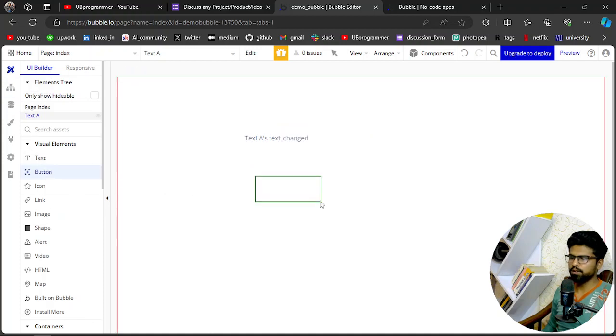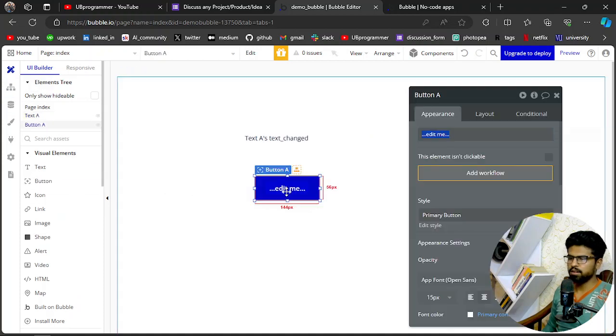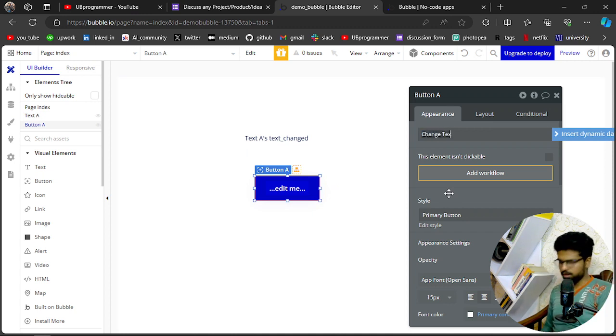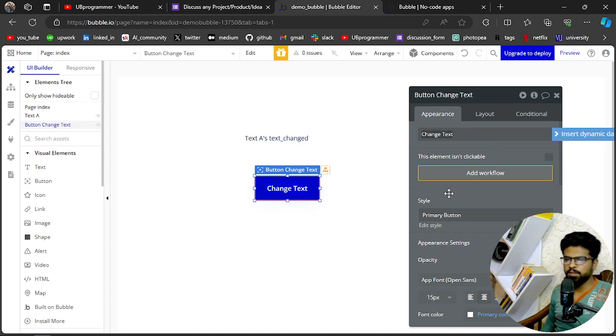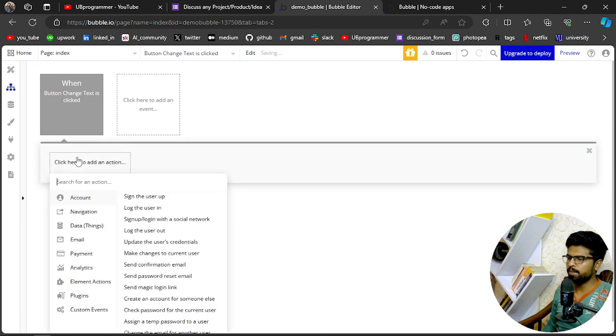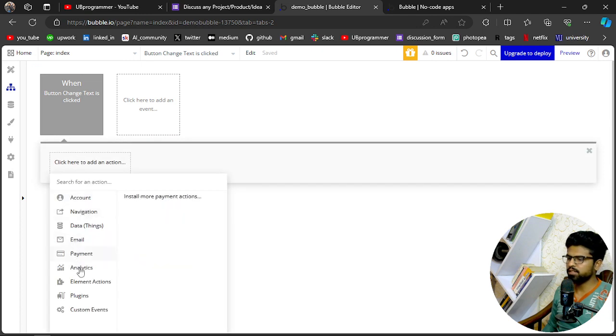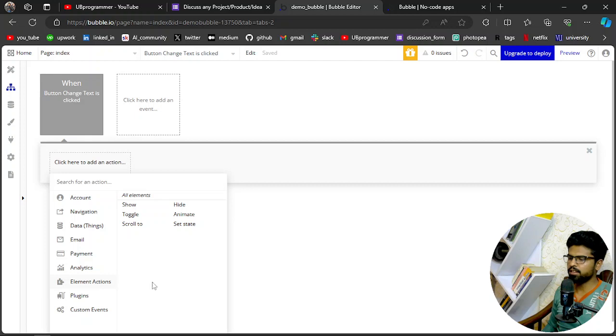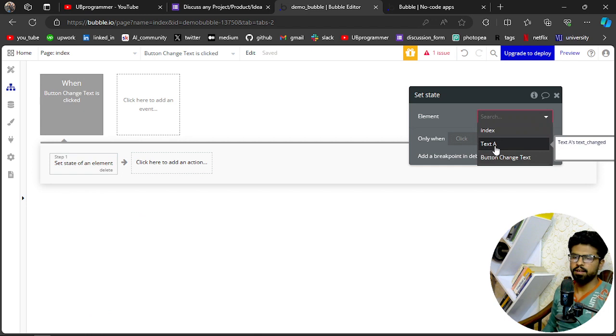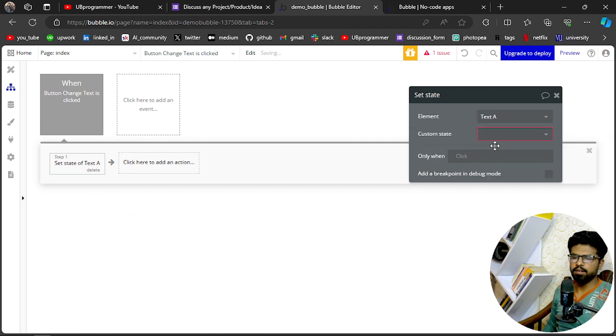Text, I will name it as change text. And in the workflow, I will just set the state of that element. Element action, go to set state. Element is text A, state is text_changed, and the value I want...